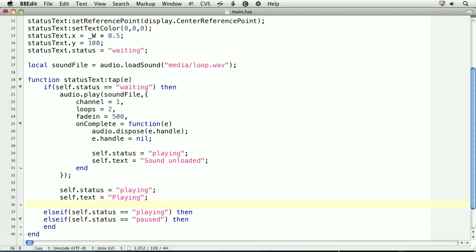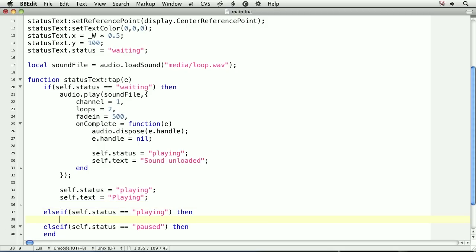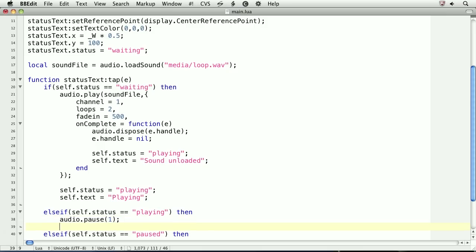We'll move on to the other statuses. If the current status is playing, we'll want to pause the sound. For the argument, we'll pass in the channel to pause. Here, 1. Then, we'll set the status and text properties to reflect the sound is currently paused.